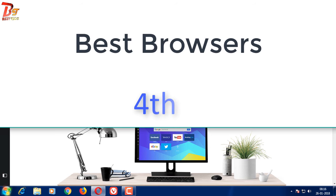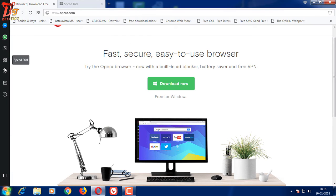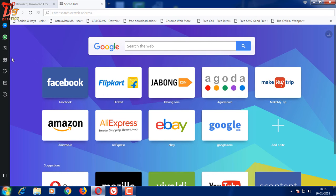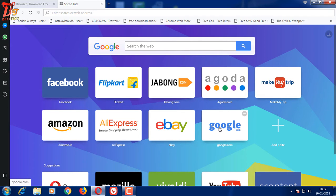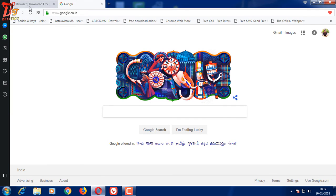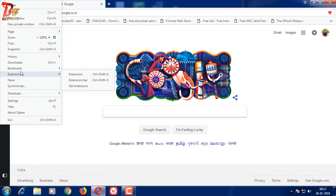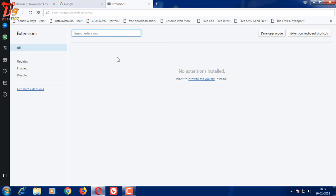The fourth one in our list is the Opera browser. It's an old browser and has a lot of features including a sidebar with built-in Facebook Messenger, WhatsApp Messenger, and many other things, which are very easy to access. This browser can load websites without any problem and has a fairly good interface and good speeds. It also has extension support, but it is not based on Chromium, so you cannot install extensions from the Chrome Web Store.